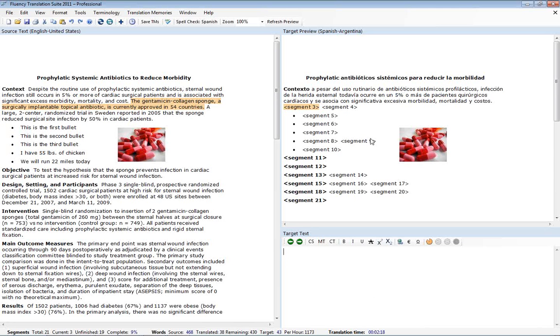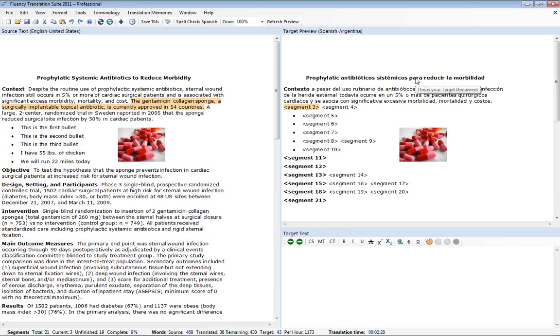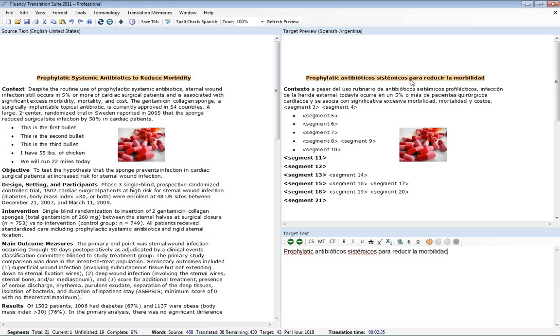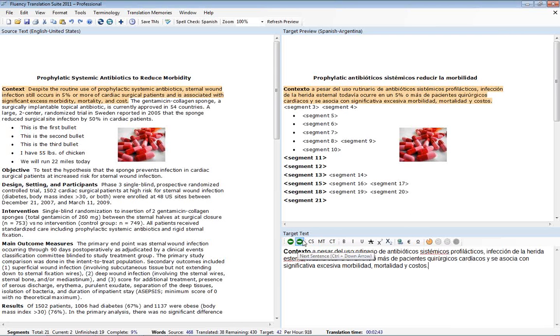If we need to change something that we've done previously up higher in the document, we need to first go to that sentence and then we can make the change down here. So for example, let's say I want to change this word here. I can actually double click on this sentence with my mouse. Once it will then take me there, I can make the change here and hit enter or next. And you'll see that it removes that and updates it there.